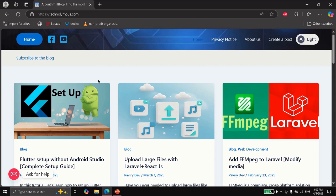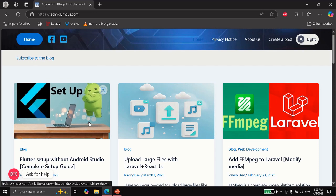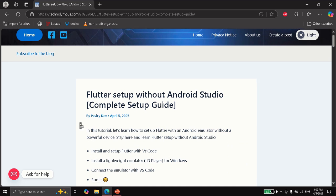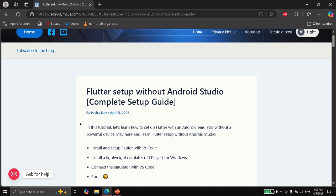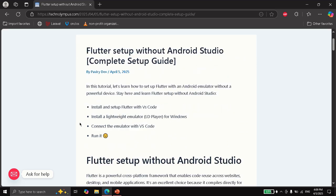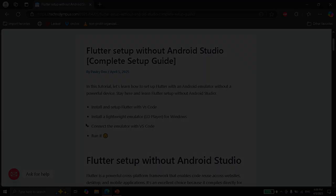Hello everyone. Today we're going to see how to set up Flutter without Android Studio, so we can actually run it without a powerful computer. In this tutorial we are going to see how to set up Flutter, how to install a lightweight emulator, and how to connect it. Now let's start.